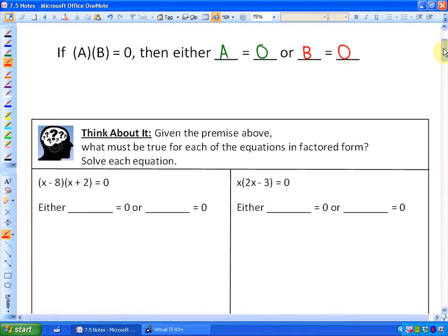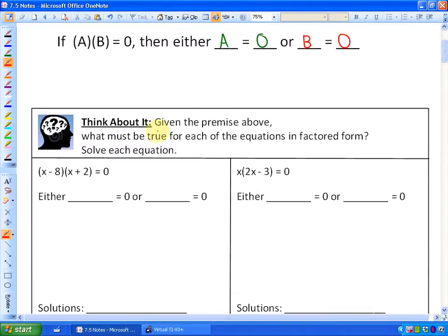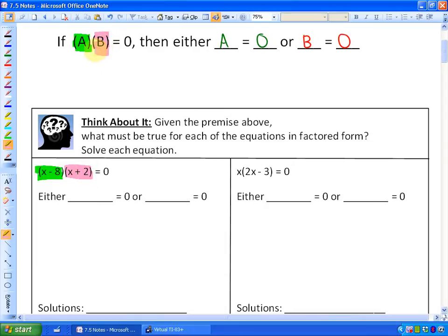As we get into this section, here's something to think about. Given the premise above that if two terms or expressions equal zero, one of the expressions must equal zero itself — what must be true for each of the equations in factored form? So if we have x minus eight times x plus two equaling zero, then either x minus eight is equal to zero, or x plus two is equal to zero.